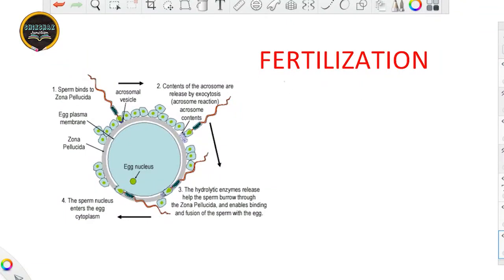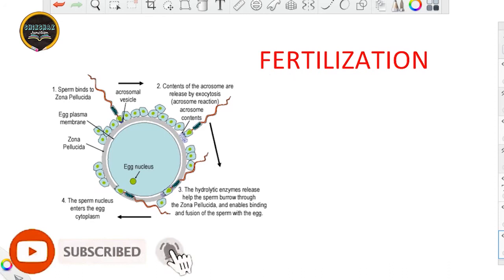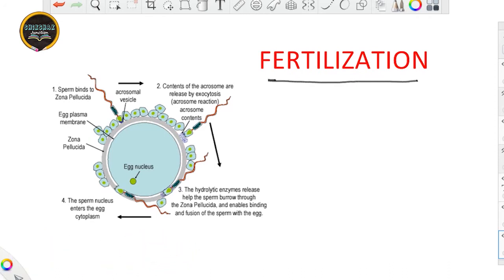Hello everyone, welcome back to our channel Shikshak Junction. This is Ayushi Agarwal, and we are studying our topic on human reproduction, a very important part of your syllabus where usually a long question is asked in the examination. We will continue from our last lecture. If you have any doubts, mention them in the comment section or through the Gmail ID — we are available to answer your queries.